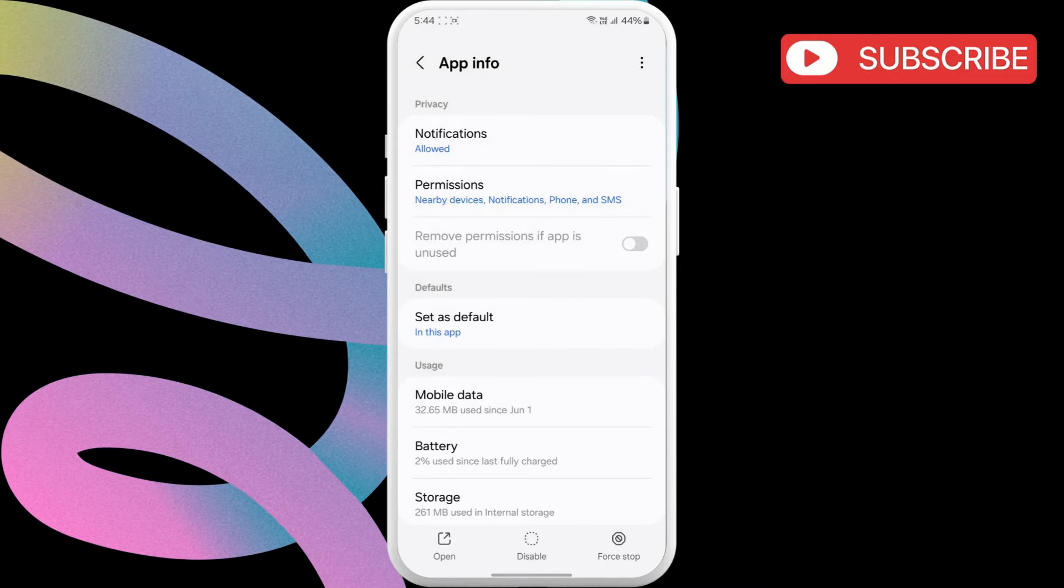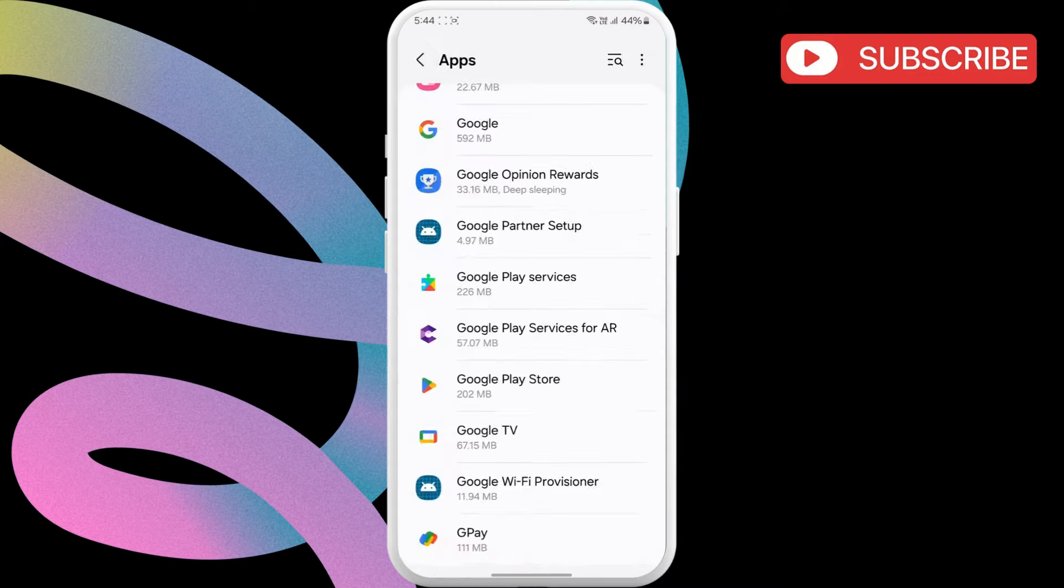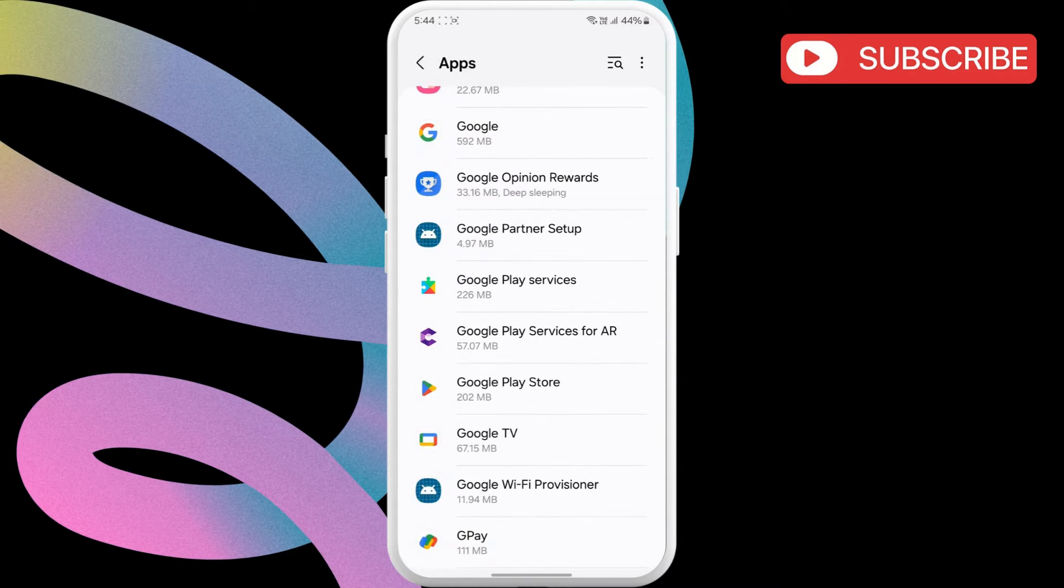Don't worry, this won't affect any of your accounts or personal data. This should solve any issues with the Google Play services.